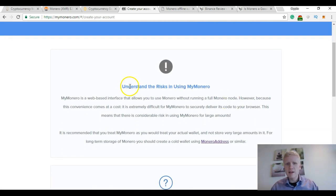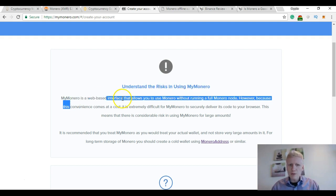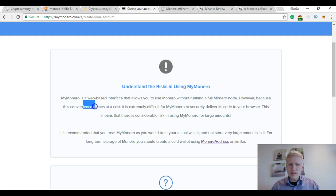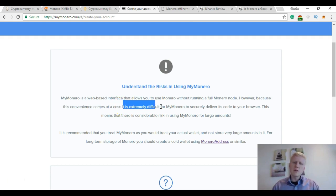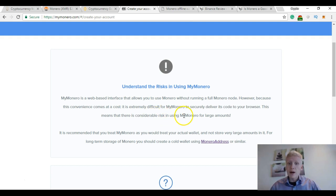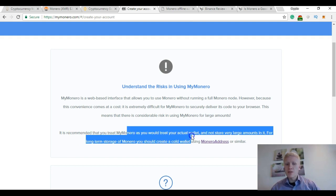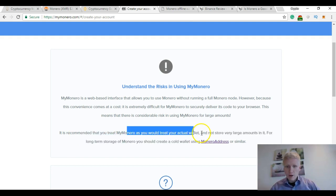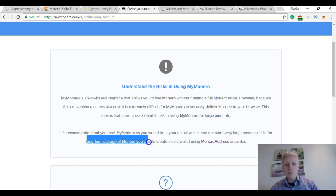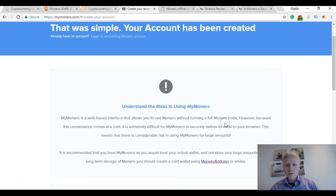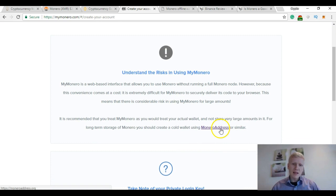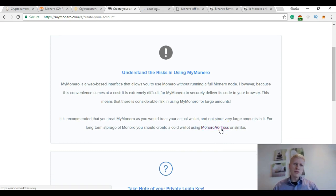But they say here to understand the risks in using MyMonero. MyMonero is a web-based interface that allows you to use Monero without running a full Monero node. However, because this convenience comes at a cost, it's extremely difficult for MyMonero to securely deliver its code to your browser. This means that there's a considerable risk in using MyMonero for large amounts. It's recommended that you treat MyMonero as you would treat your actual wallet and not store very large amounts in it. For long-term storage of Monero, you should create a cold wallet using moneroaddress or similar. So I'm not holding a huge amount of Monero, but I'm still holding it for long term, maybe for five years, who knows.